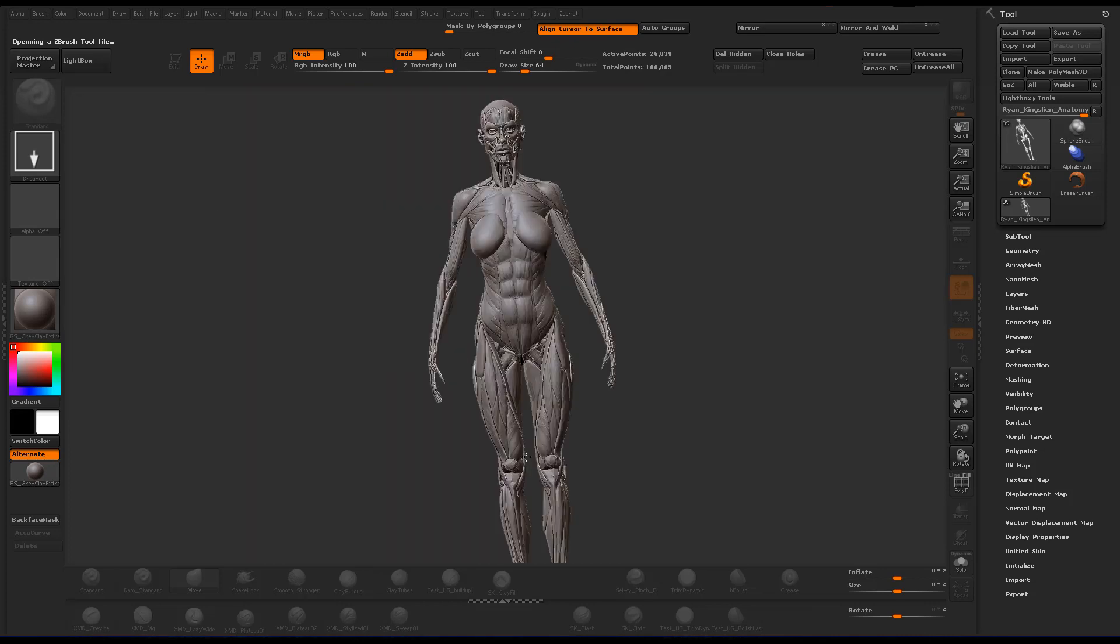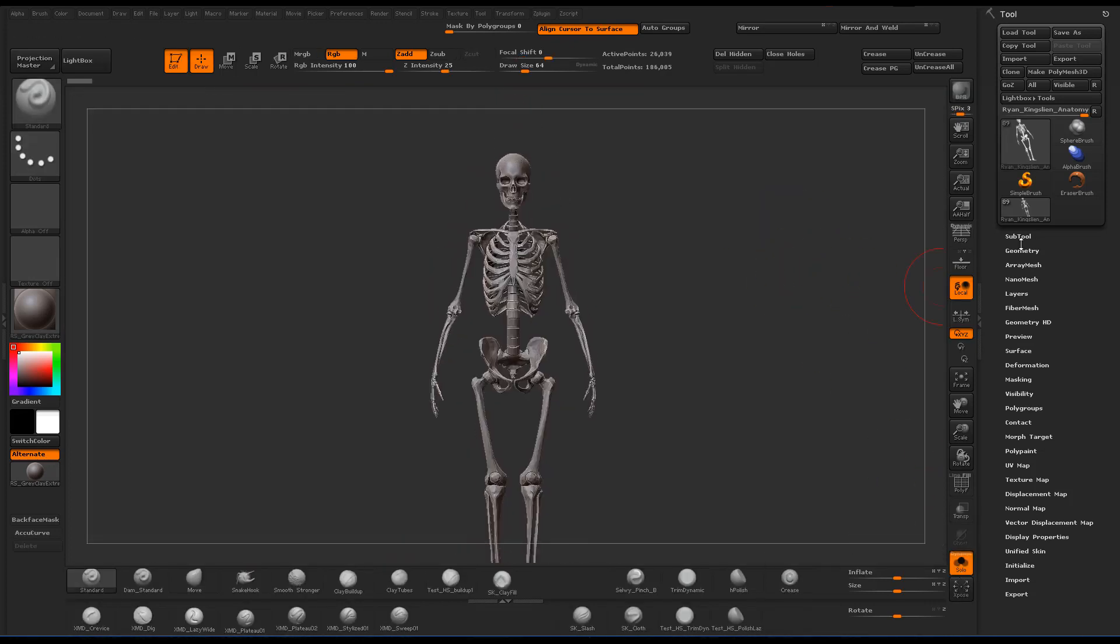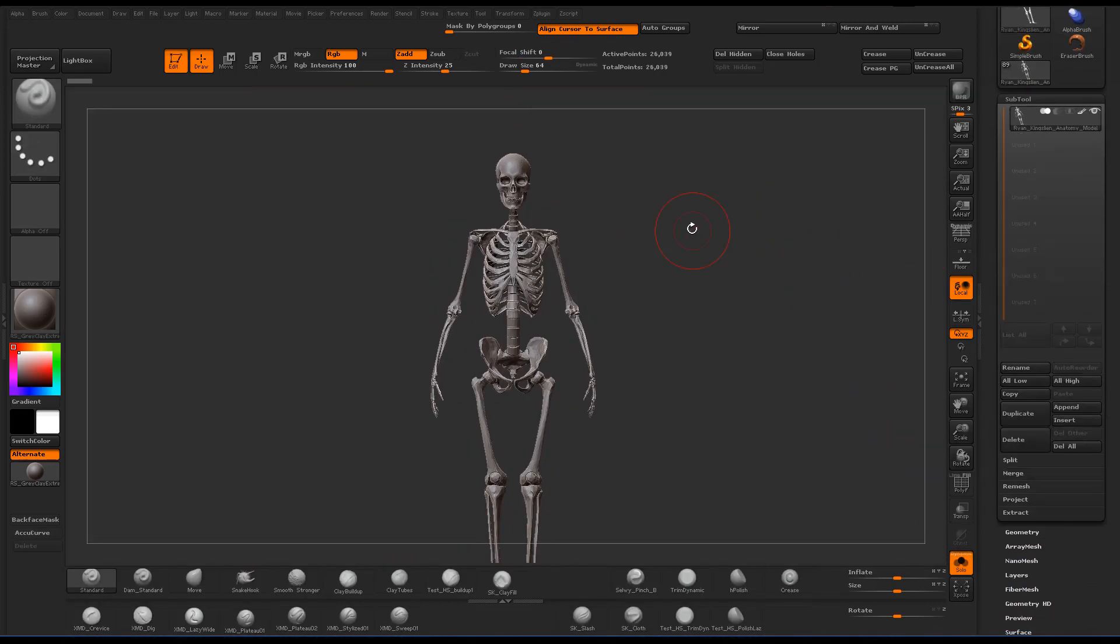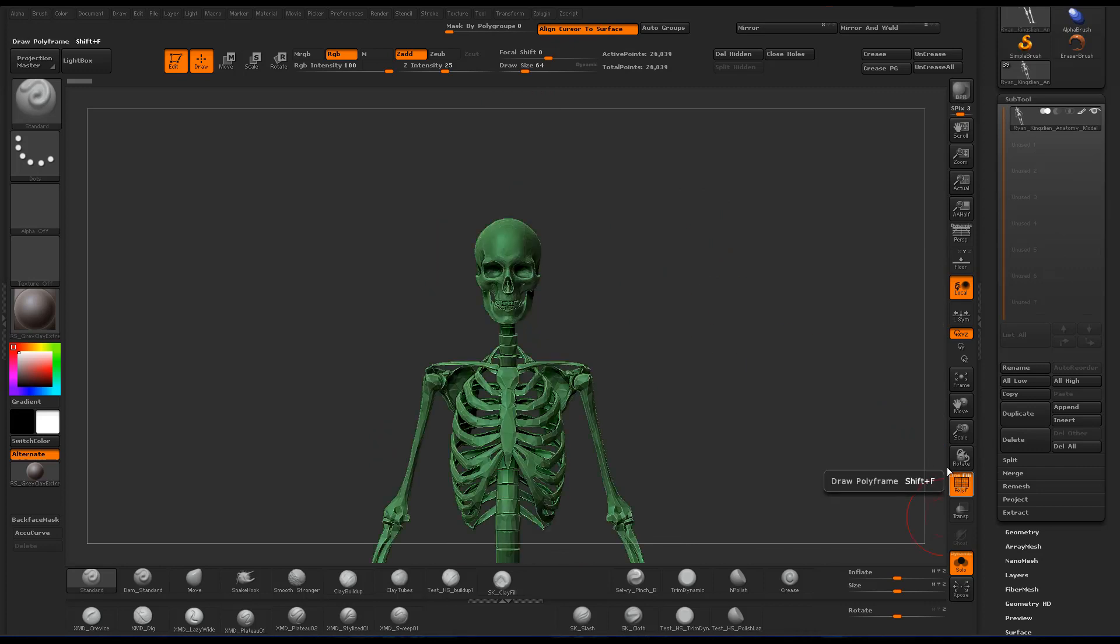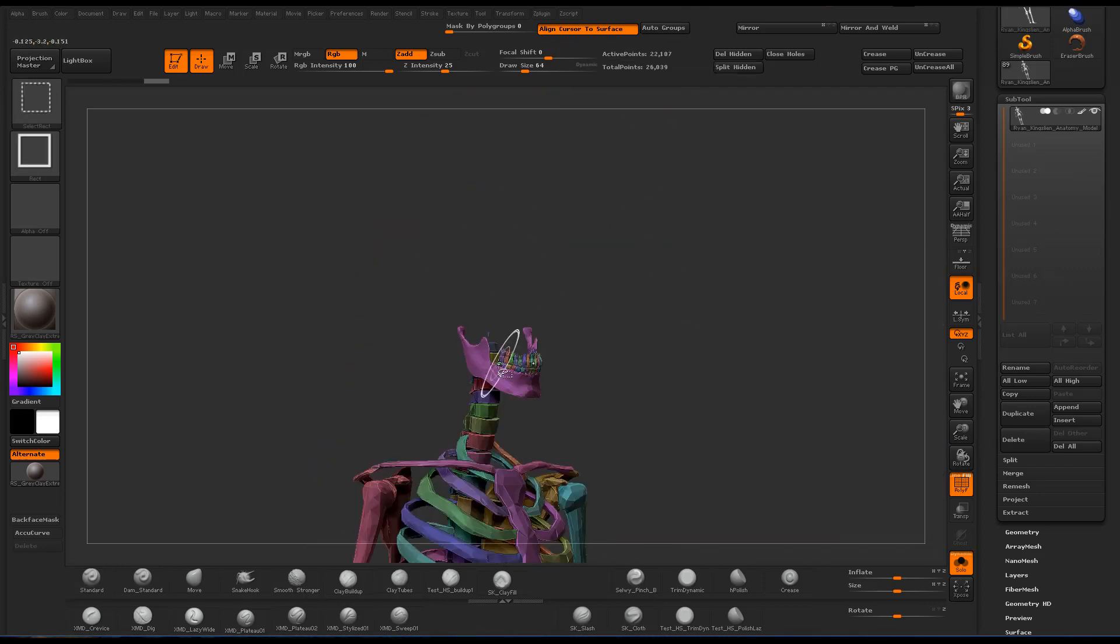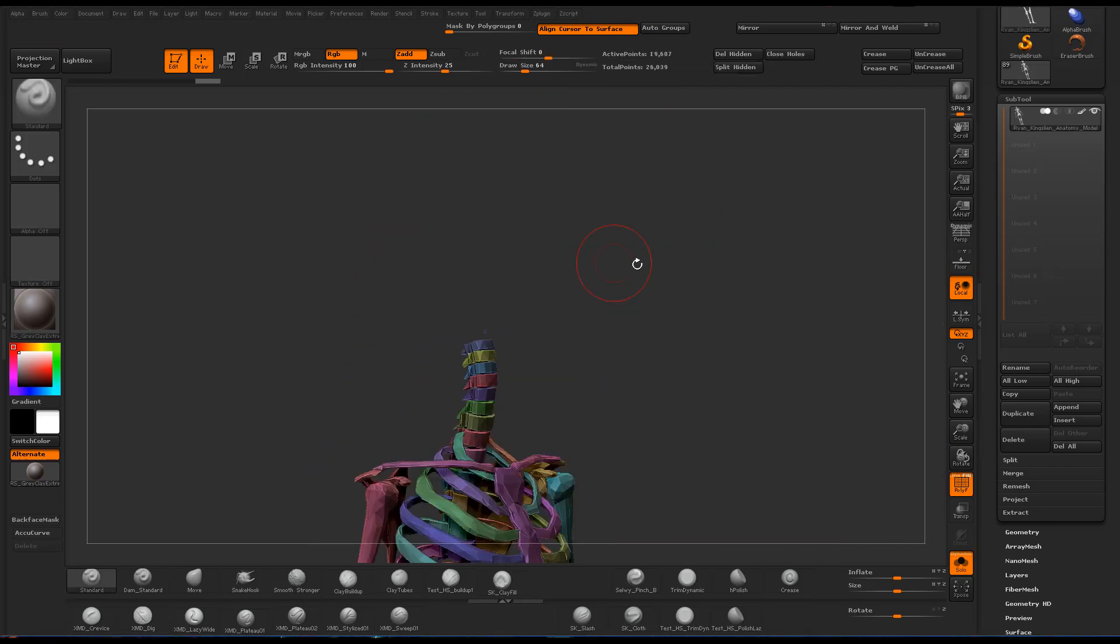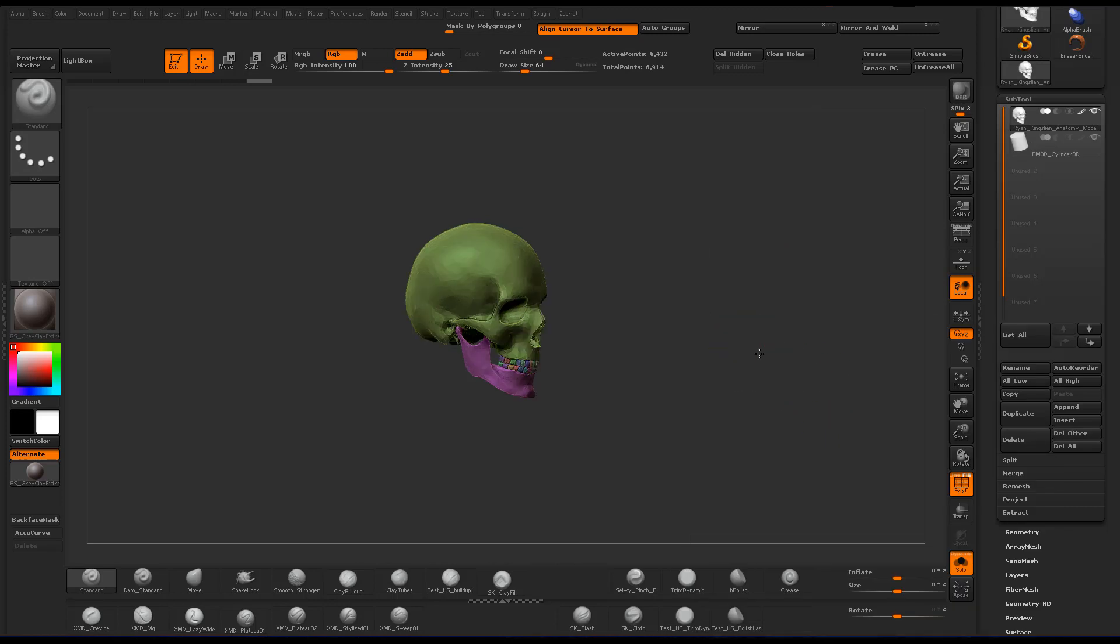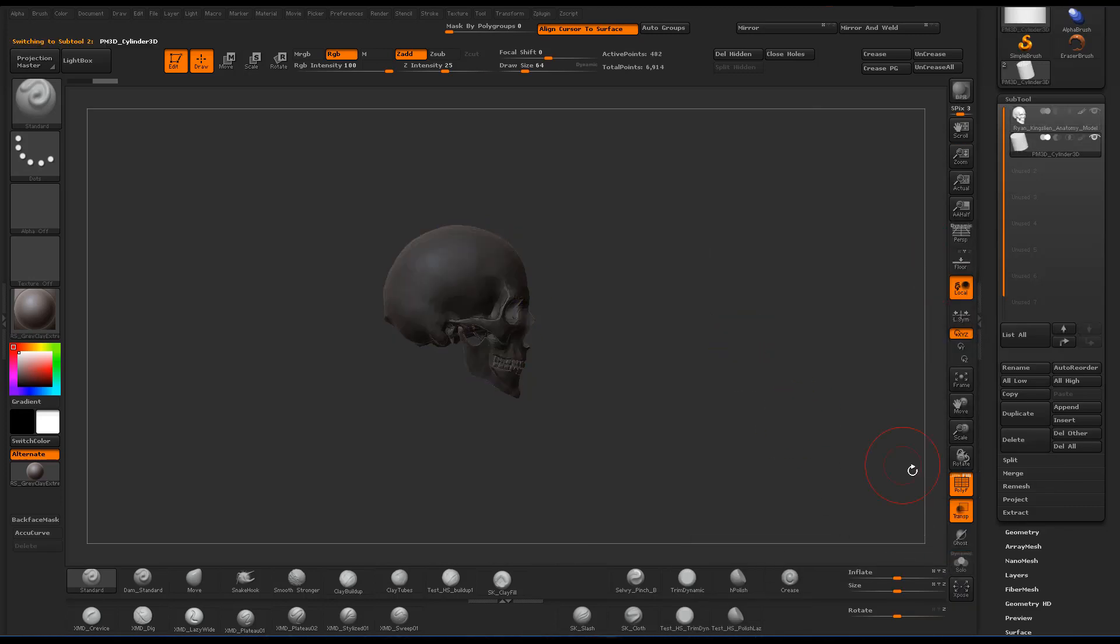The first thing I do is I load up Ryan Kingsline's Anatomy model, which you can find under the lightbox tool. I just use autogroups, isolate the skull, and delete everything else.